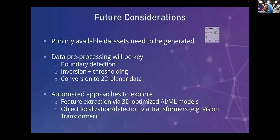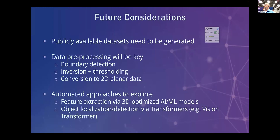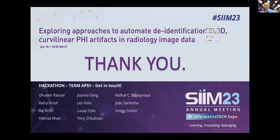To close, let's talk about future considerations. In the course of doing this hackathon, we were working with phantoms generated by Les Folio and Lucas Folio, and we didn't have enough data to actually train a model. Developing a publicly available dataset will be key. Pre-processing work will also be key because there are near-infinite permutations of how this data might be embedded. Finally, we'd like to do additional work exploring automated approaches involving 3D-optimized AI/ML models for feature extraction and object localization and detection via transformers. Thank you all for your time and any questions.